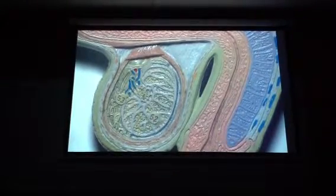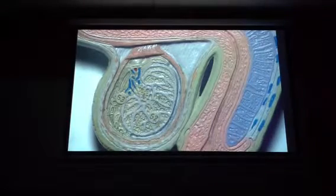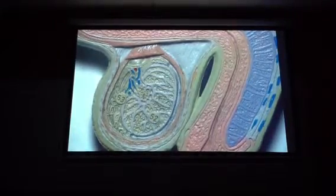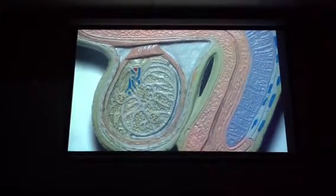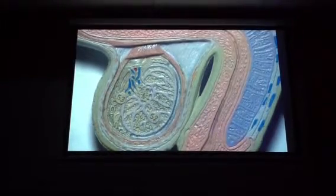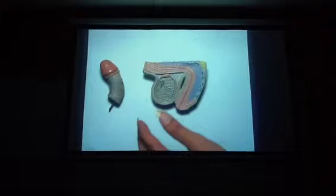Is that everything on the male pelvic model? Someone mentioned the three different parts of the urethra — you don't need to know those, just know the urethra. The glans penis is this guy here — it's the tip of the penis. This is our longest class we've had here.